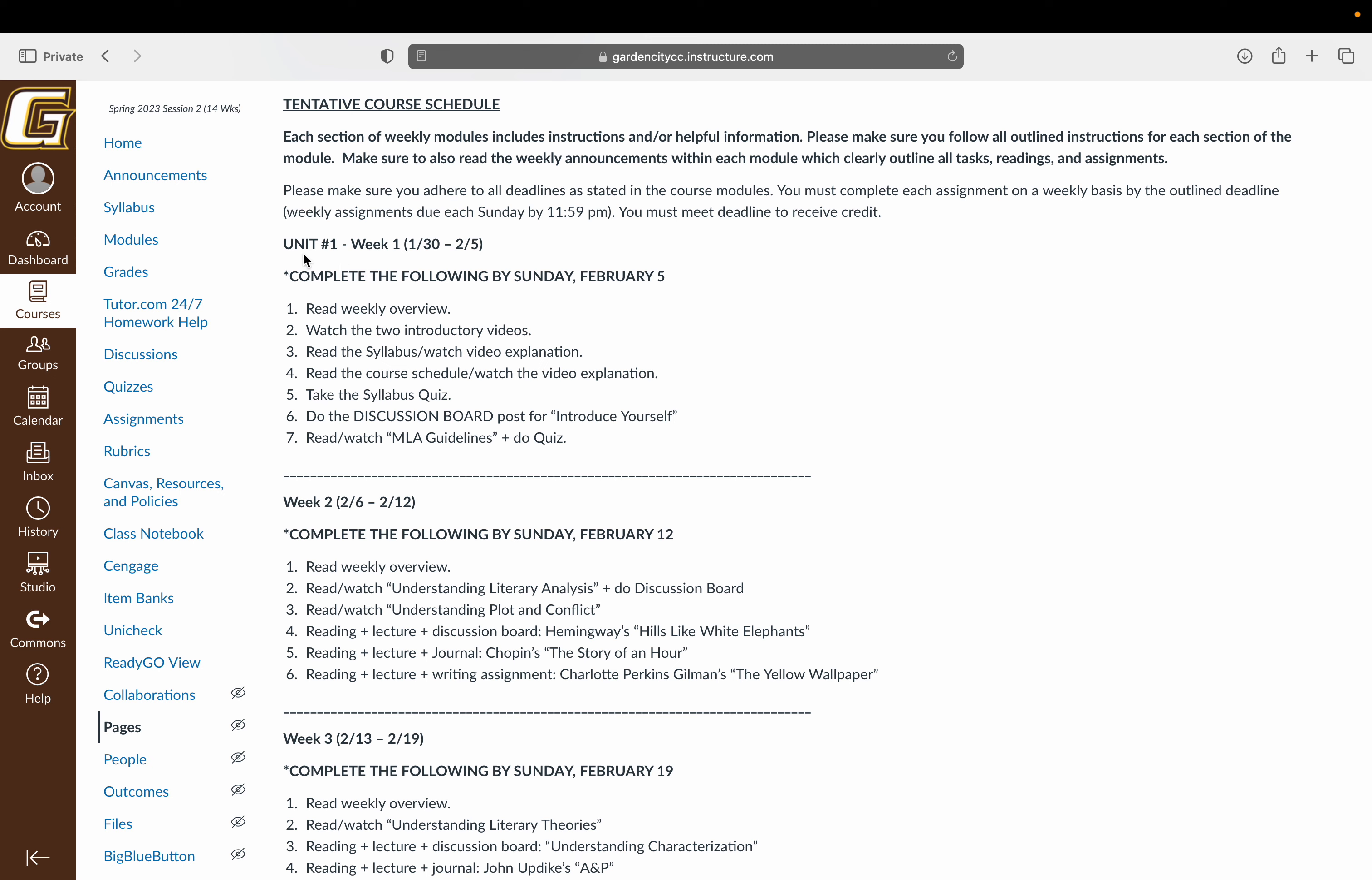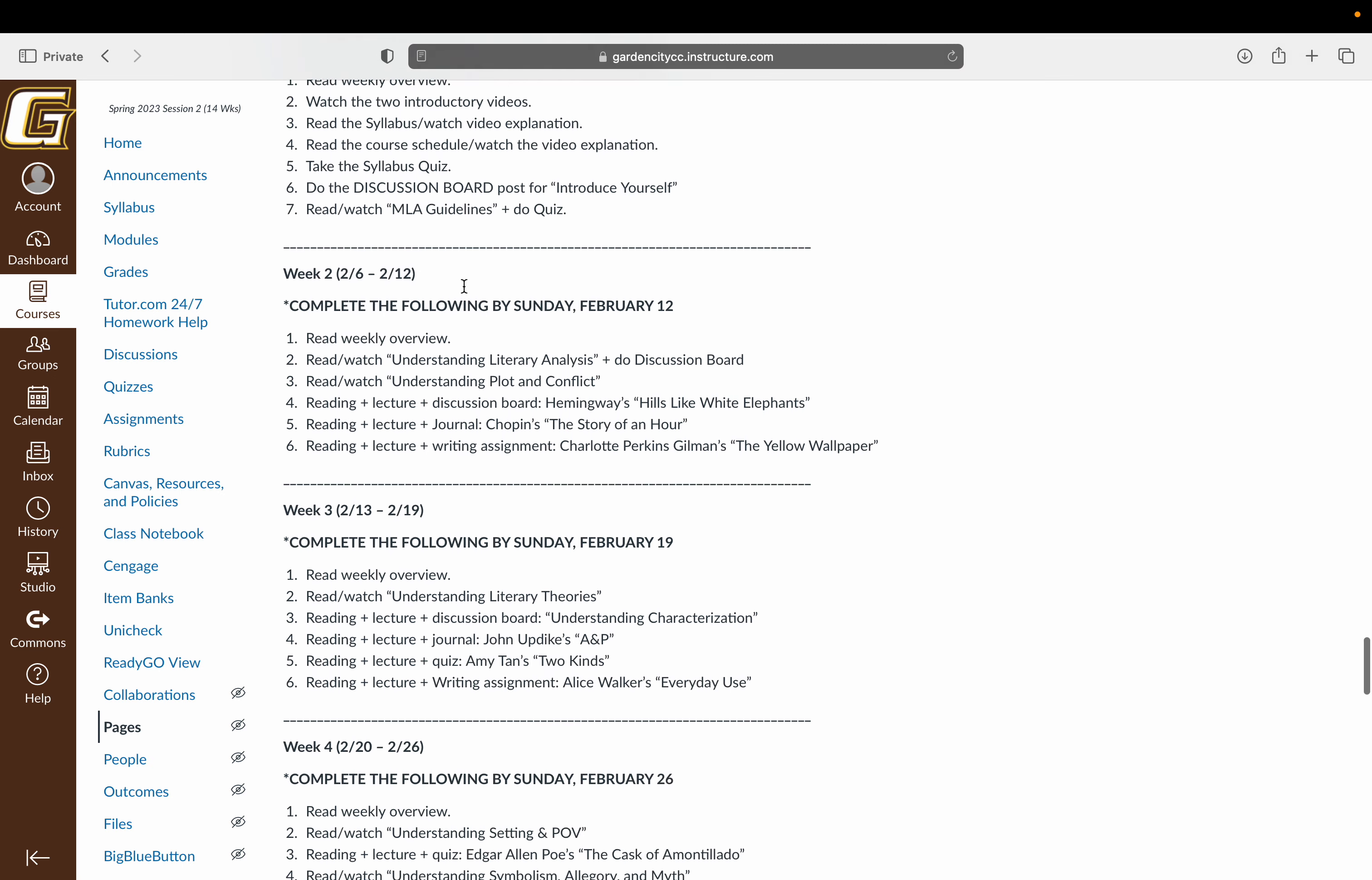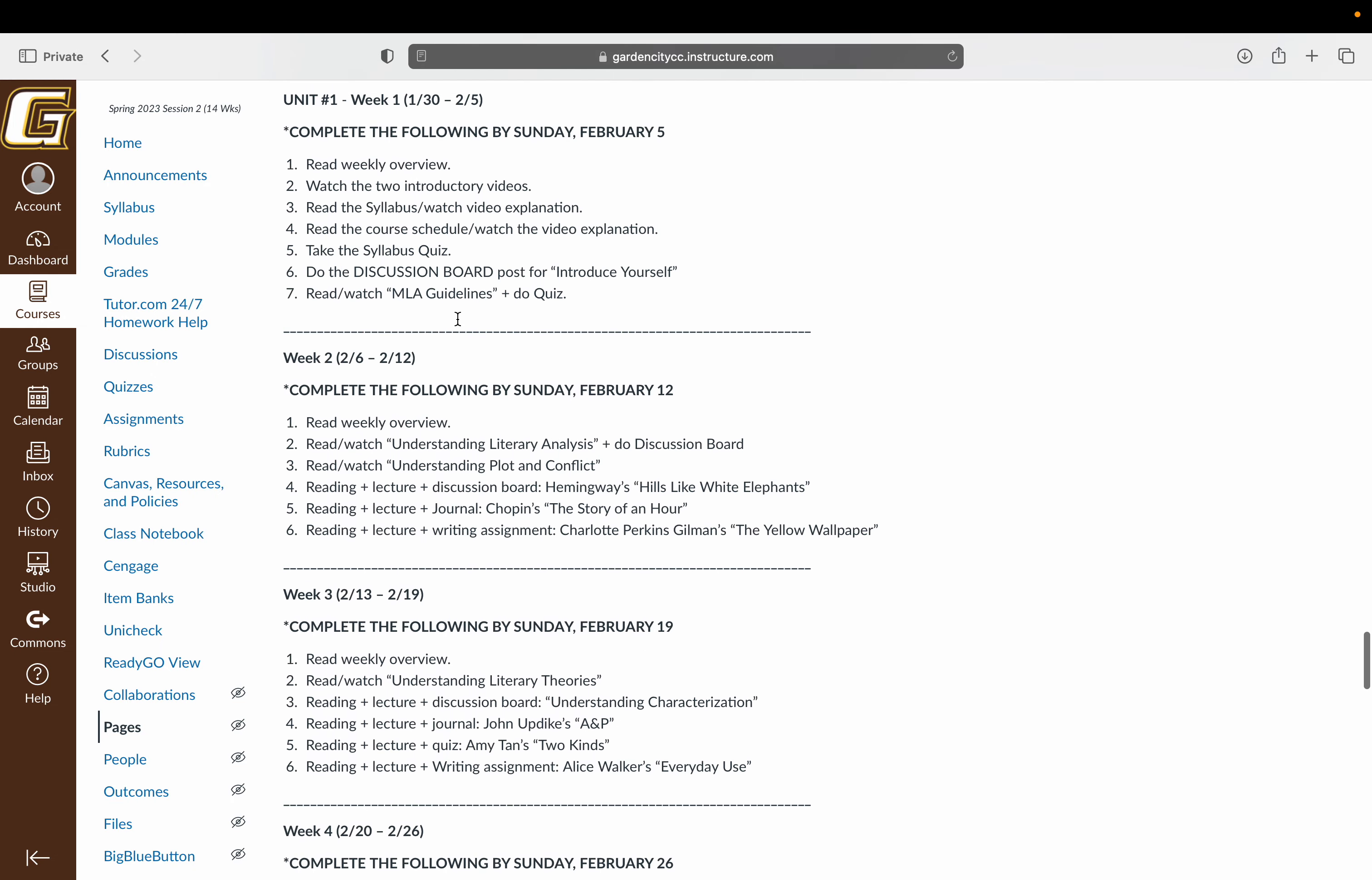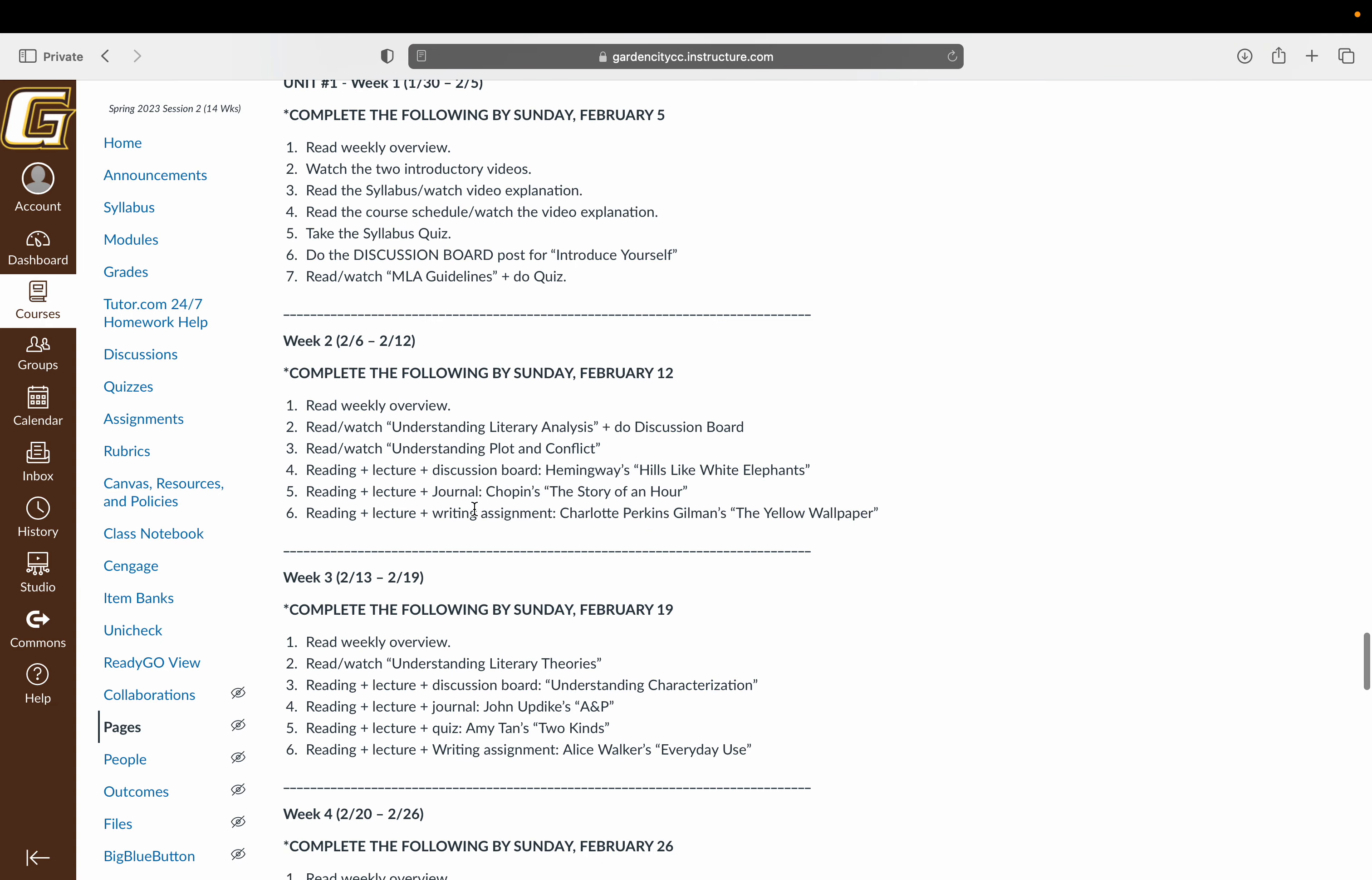Real quick course schedule high level. The first unit will be I think weeks one through five. And that is the unit where you will be looking at a number of different short stories. We'll look at how to break down these texts. So looking at things like how to understand what literary analysis is, what is plot and conflict, what is characterization, etc.